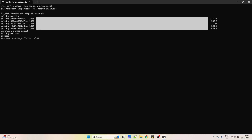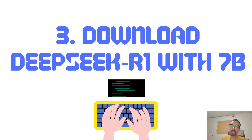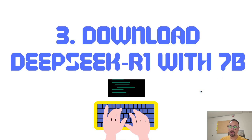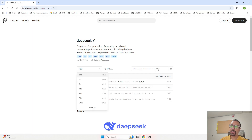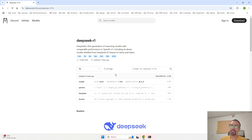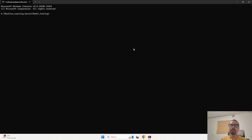Our model for 1.5 billion parameters is installed successfully. I'll type 'hi' and it gives back a response, confirming the model is installed. Now we will install the second model with 7 billion parameters. Go back to the Ollama website, select 7B from the dropdown — the command will change accordingly. Copy the new command, go to the command prompt, paste it, and hit Enter. The download for the 7 billion parameter model will start.